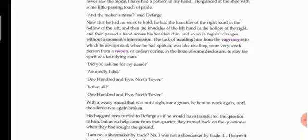The task of recalling him from the vagrancy into which he always sank when he had spoken was like recalling some very weak person from a swoon, or endeavoring in the hope of some disclosure to stay the spirit of a fast dying man. So the task of recalling him, that means to make him remember something about his past, was just like bringing back a very weak or dying person from his faint state and asking him to remember or to disclose, just to revive back or get back the spirit or energy of a fast dying man. That was the condition of the shoemaker.